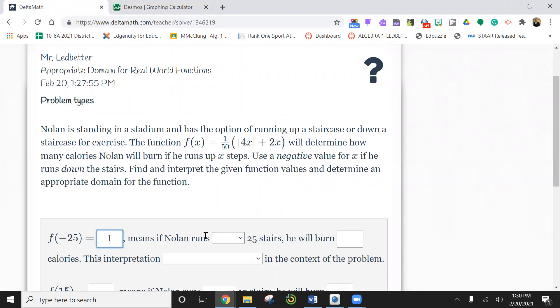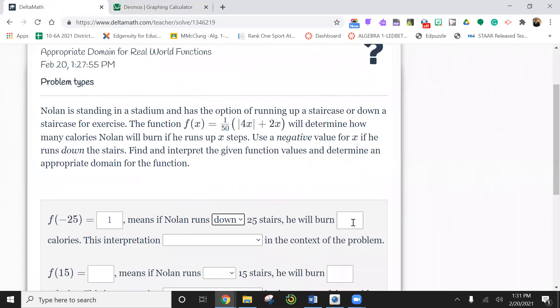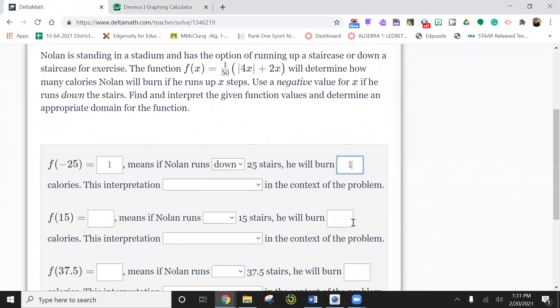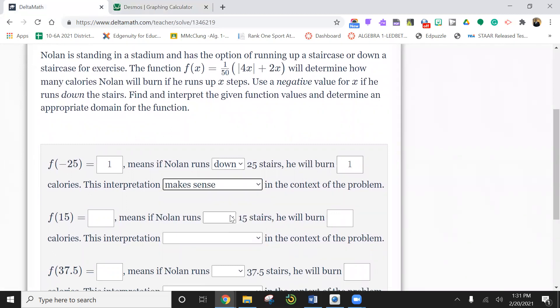Which means Nolan runs down 25 steps because it's negative. Remember down is negative. He will burn one calorie. Wow. Slow down there, man. Does this interpretation make sense? Well, yeah, he runs downstairs and he burns one calorie.